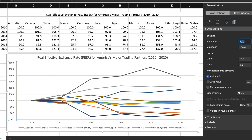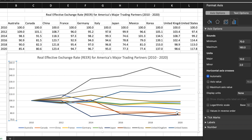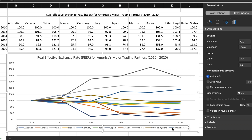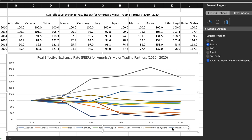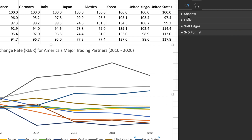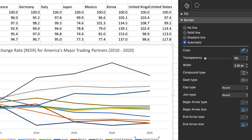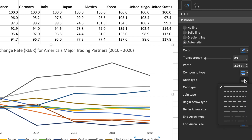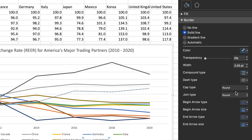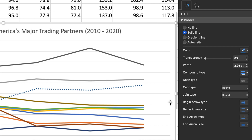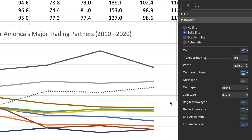That's much better. Now I want to distinguish the United States from the other countries. I'll double tap on the blue line representing the United States in the legend which will open up the format legend entry menu on the right. Next, I'm going to click on the fill and line tab and then I'm going to change the border from a solid to a dash line. Now it's easy to understand where the United States is in relation to the other countries.